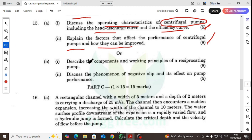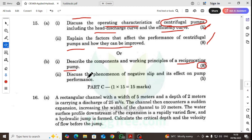We will discuss the components and working principle of a reciprocating pump, and discuss the phenomenon of negative slip and its effect on pump performance.